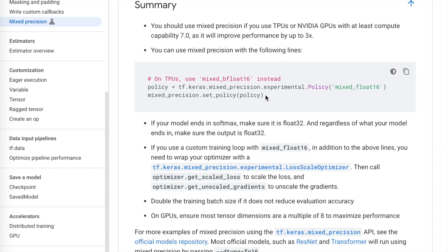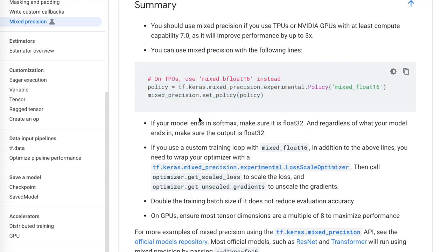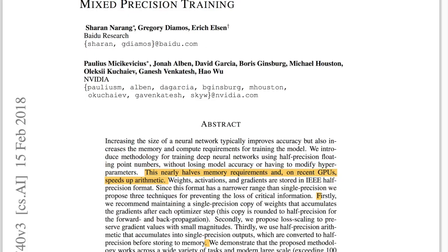The documentation summary highlights that you just need to add two lines to get started, plus recommendations like the softmax dtype and multiples of eight for tensor dimensions. The Mixed Precision Training paper provides a great overview of mixed precision training, gives techniques to stabilize it — like loss scaling and keeping a master copy of the weights — and gives recommendations for which layers to keep in 32-bit floating point.